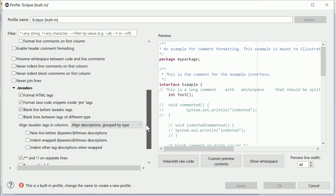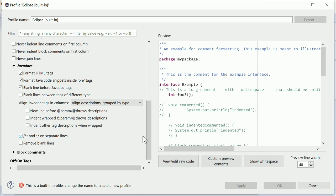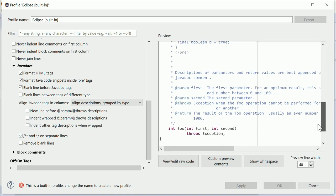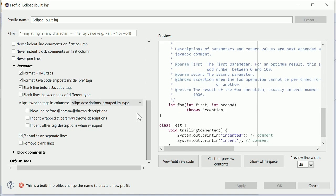For Java Doc comments, there is a new option whether to add a blank line between tags of different type.